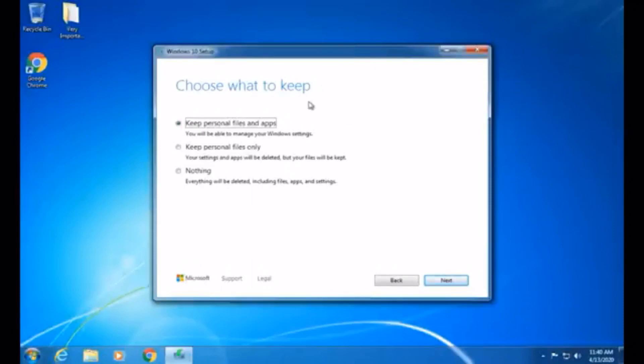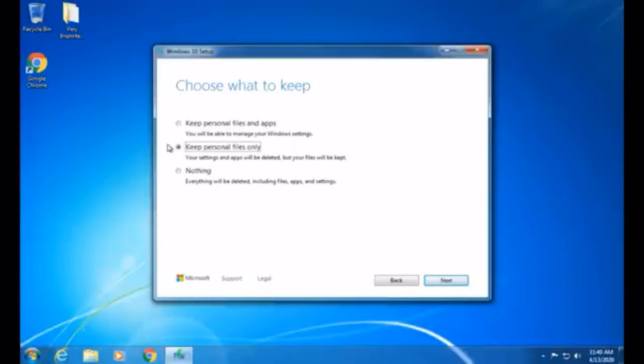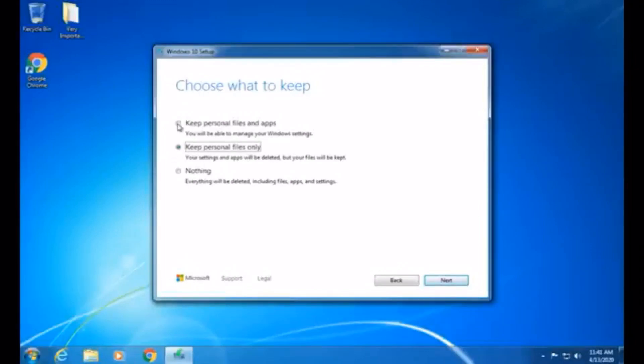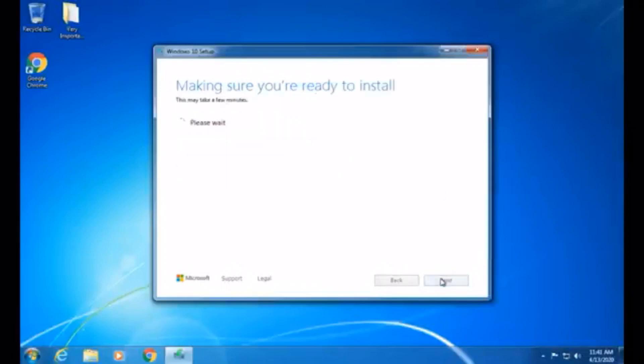But, if you don't want to keep anything, you would click nothing. This will keep nothing. If you only want to keep files and delete all programs, this could be useful for speeding up your slower computer. Just keep in mind, if you have Microsoft Office, or any programs that pertain to your computer, like if you have a Dell computer, and you have Dell programs on there, you will need to reinstall those Dell programs. And if you have Microsoft Office, it will wipe that out too. But, I'd recommend keep personal files and apps. Just make sure everything's backed up, and then click next.